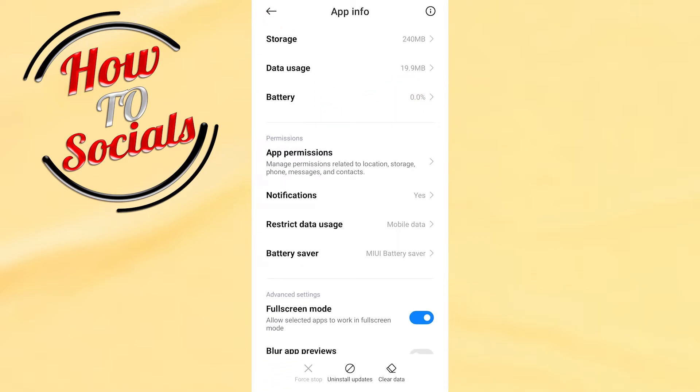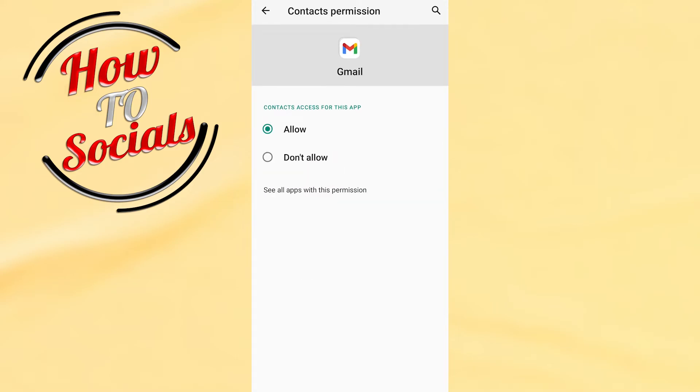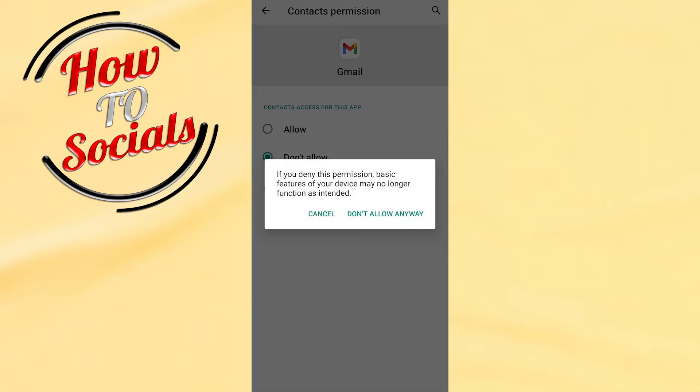see, if you go to app permissions, here you're gonna find the second selection which is contacts. Go to contacts, and now what you need to do right here is simply turn off or don't allow